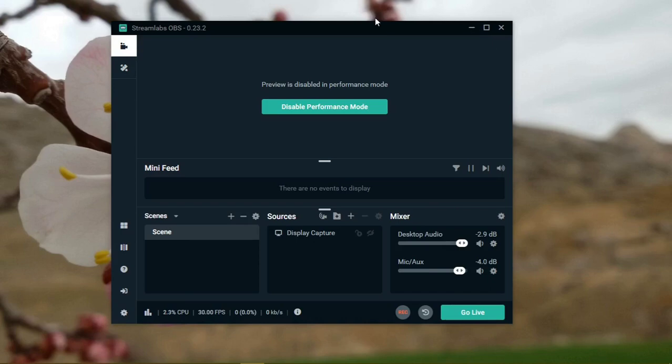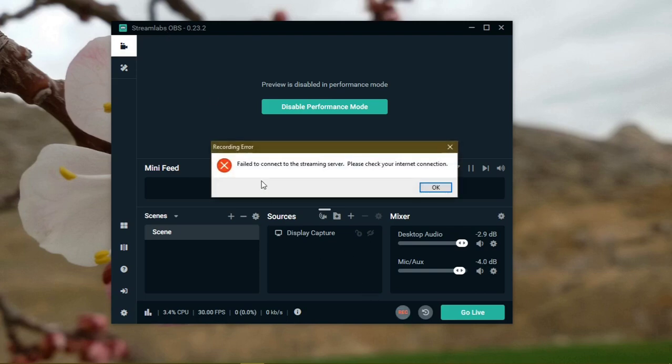Hi there, it's JM. So sometimes Streamlabs finds a problem and says fail to connect to the streaming server, please check your internet connection.